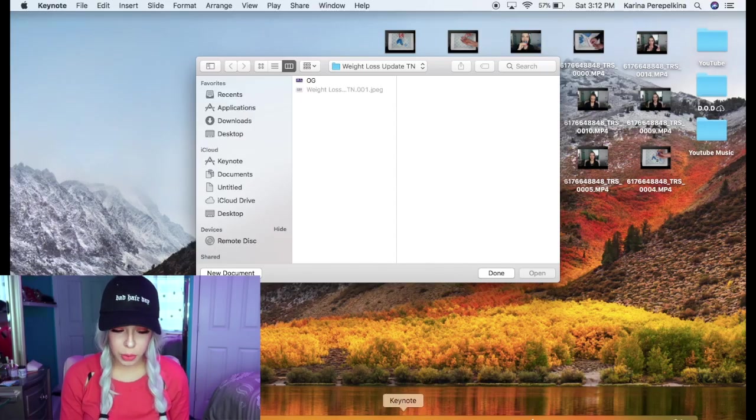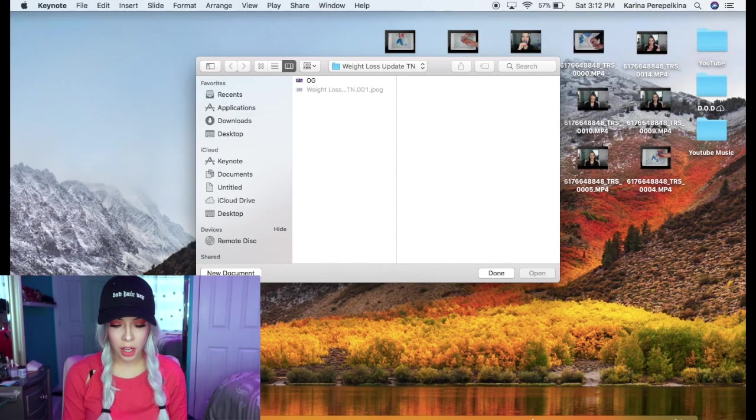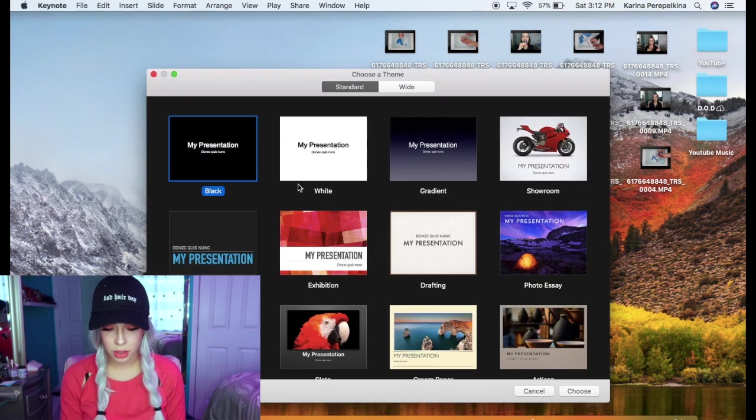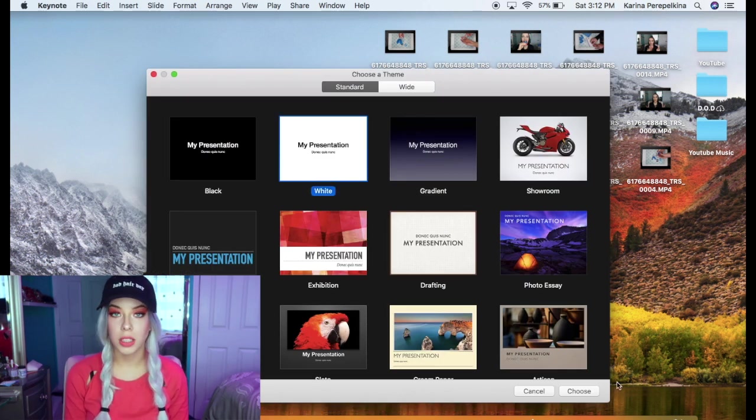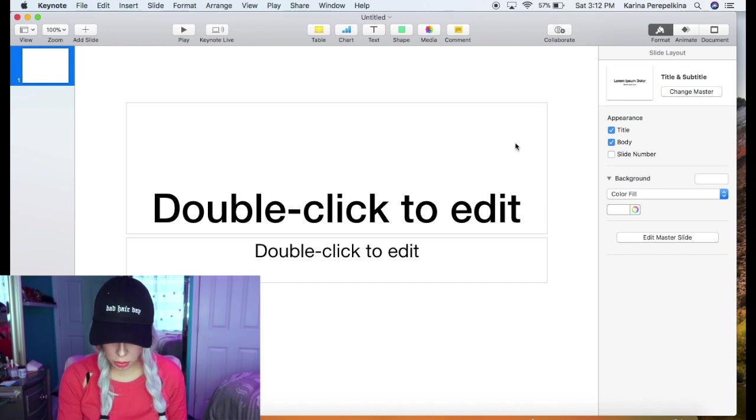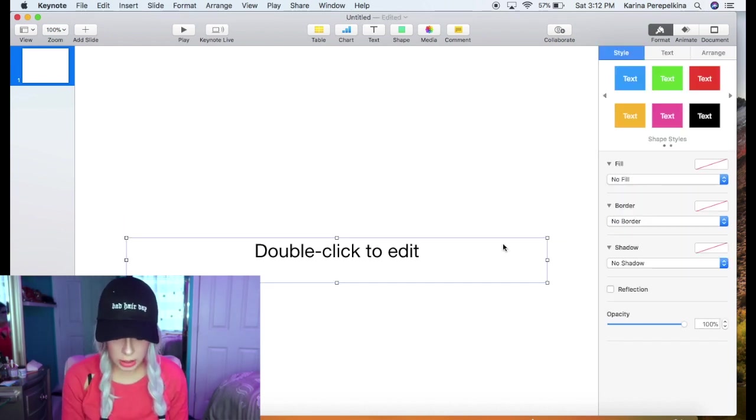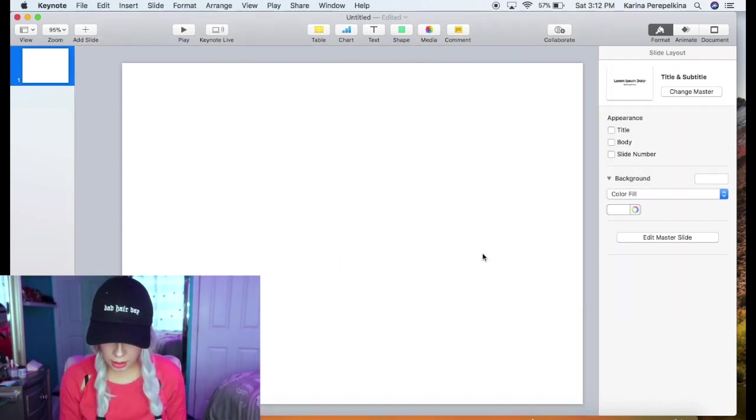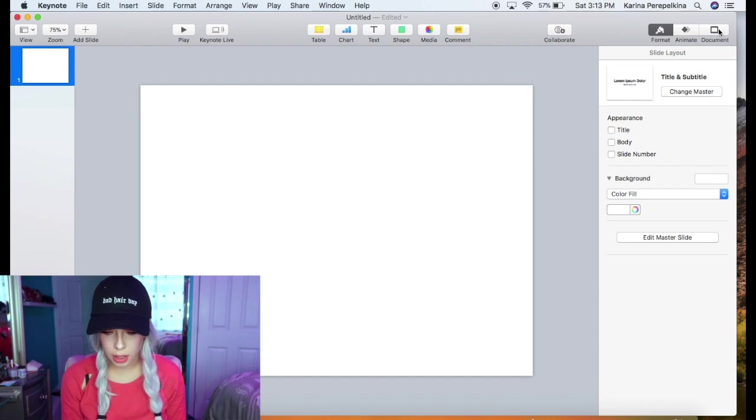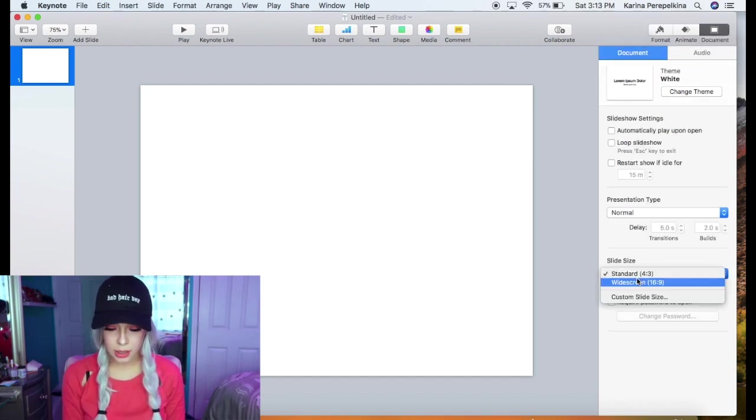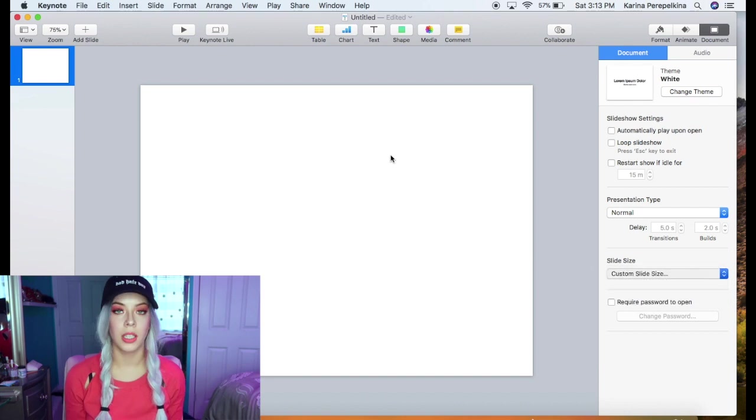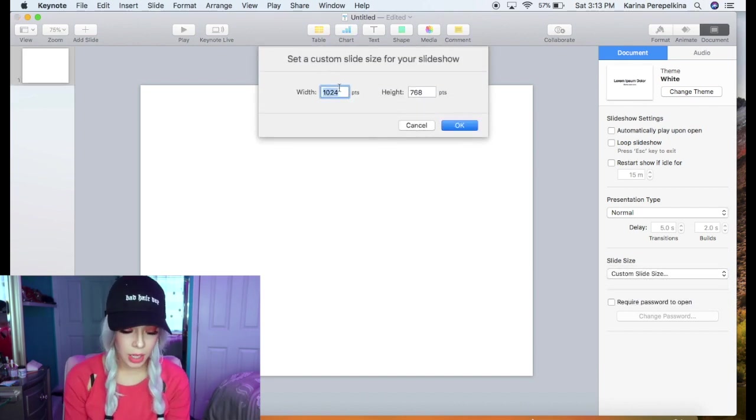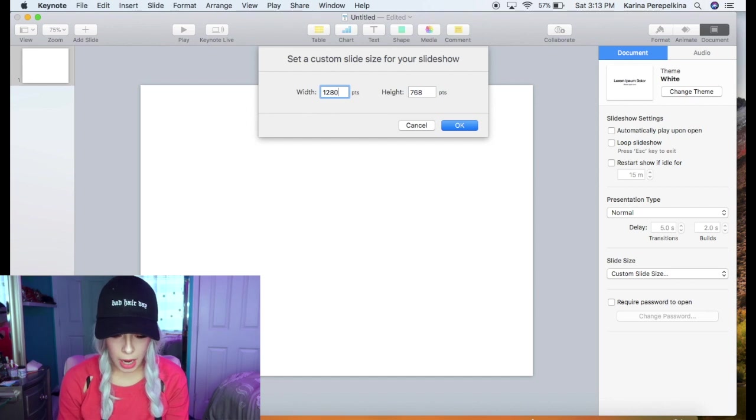Alright so I'm going to jump right into it. I am just going to pull up Keynote, clicking on new document and usually the white background works best but it honestly does not matter. Right away I just want to delete these text boxes because we don't need them yet and the next thing that I want to do is click on this document tab here, go to the slide size and go to custom slide size. If you guys don't know the custom YouTube thumbnail is 1280 by 720.